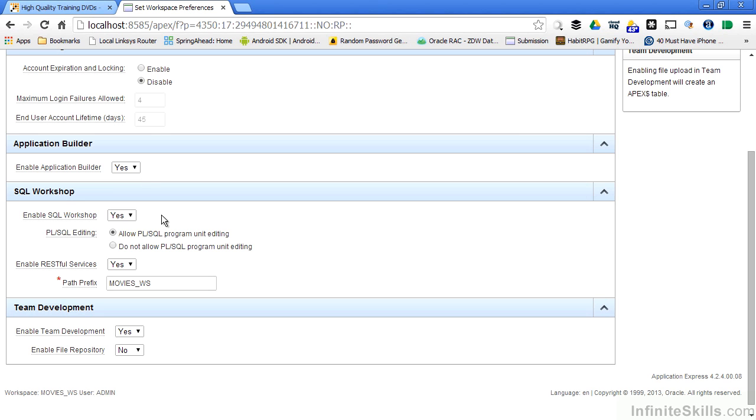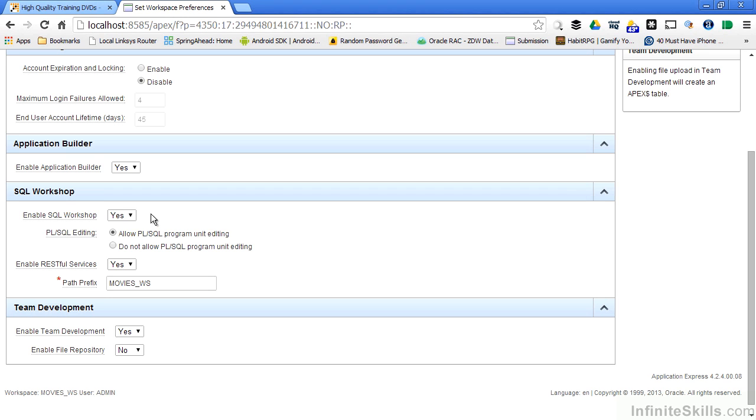The SQL workshop is a way of allowing developers a way of getting into the database and running SQL against the database. This is an incredibly powerful feature, but you may not want to give your developers that type of low-level access. I can deny that access at the workspace level simply by changing this to no. Same thing goes to PL SQL programs, procedures, functions, and packages.